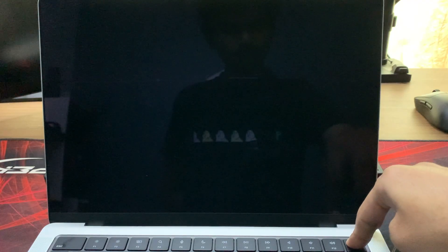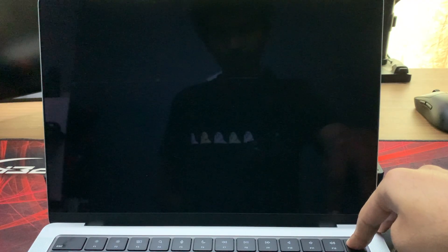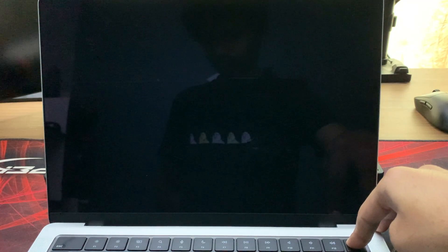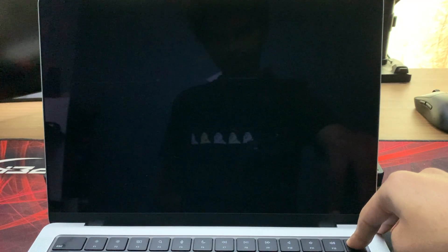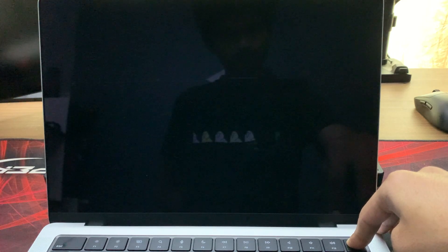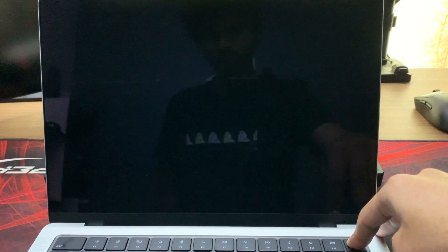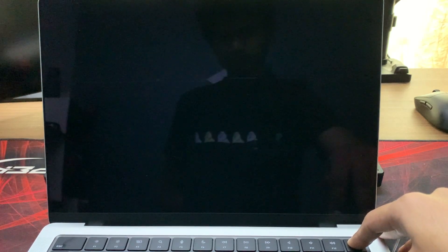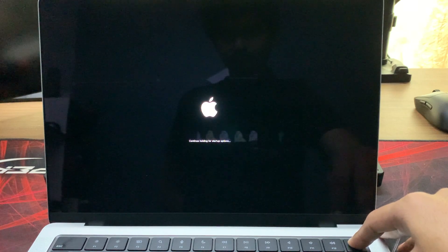After your Mac is completely shut down, long press the power button for a couple of seconds, then let it go and again press the power button.